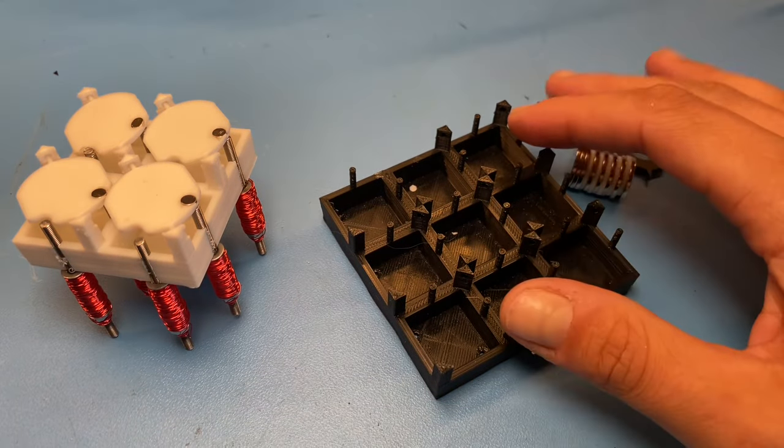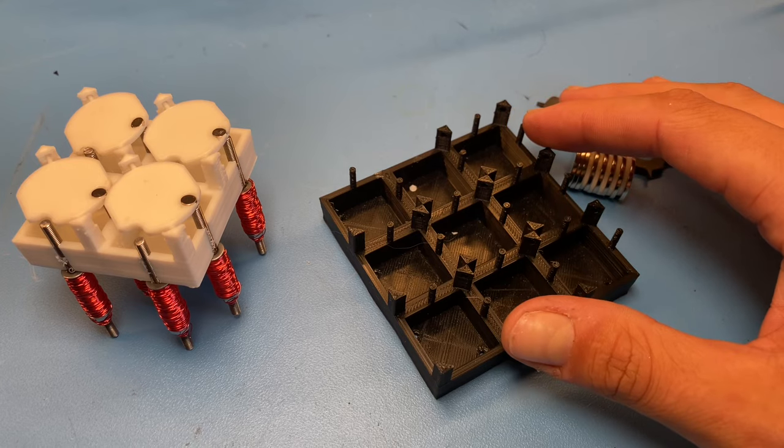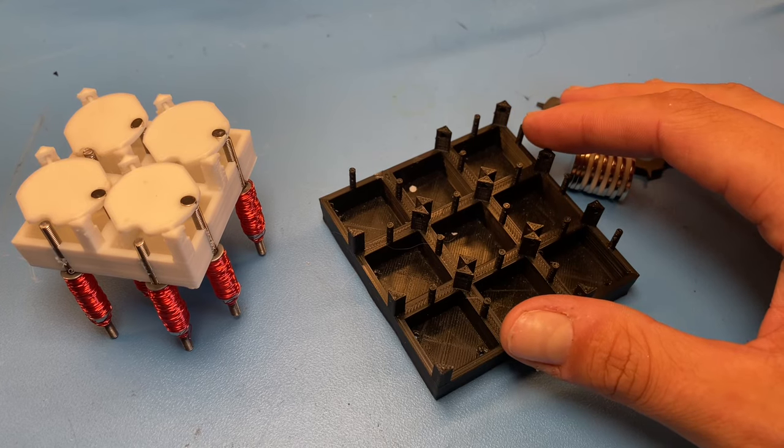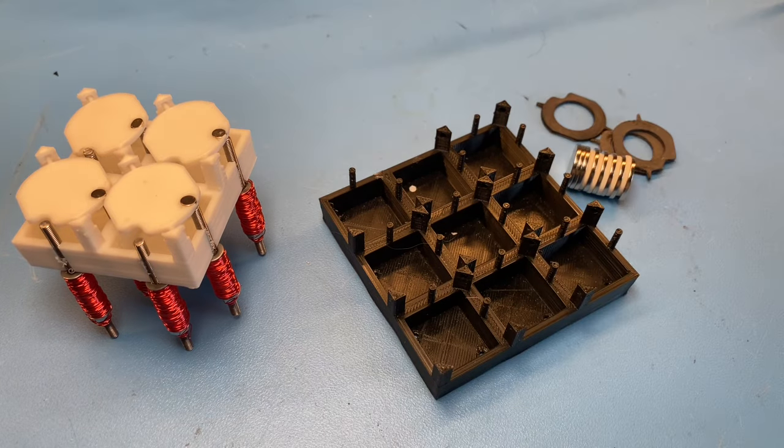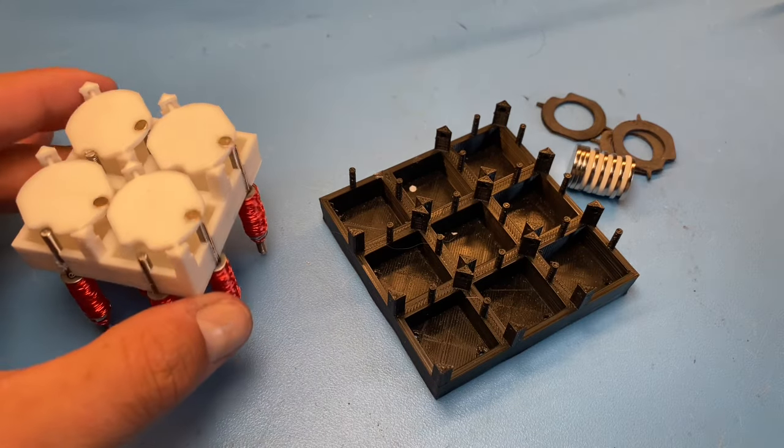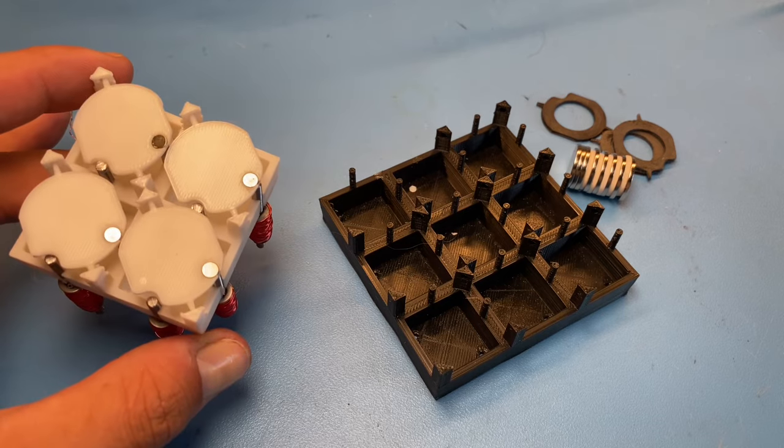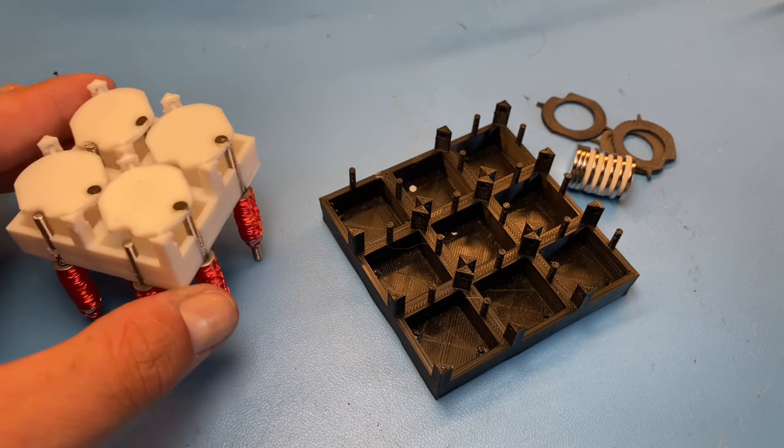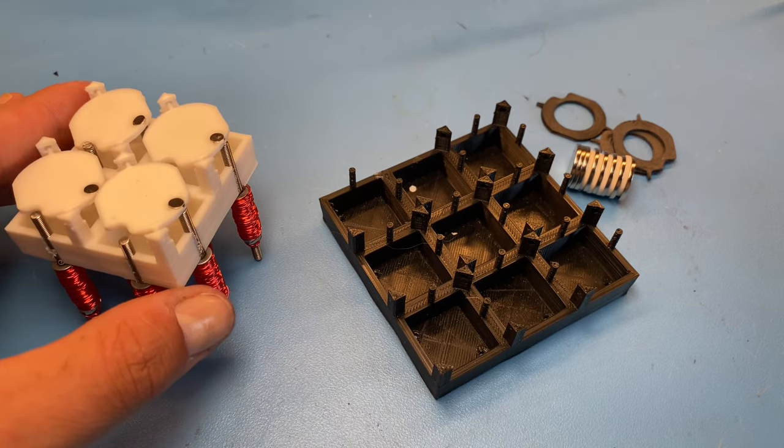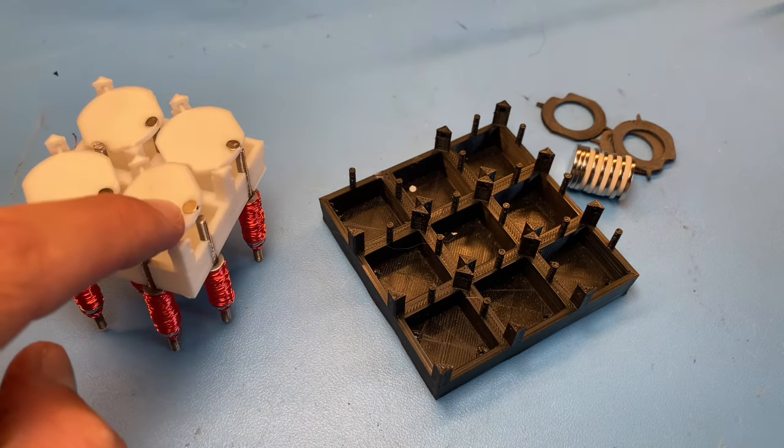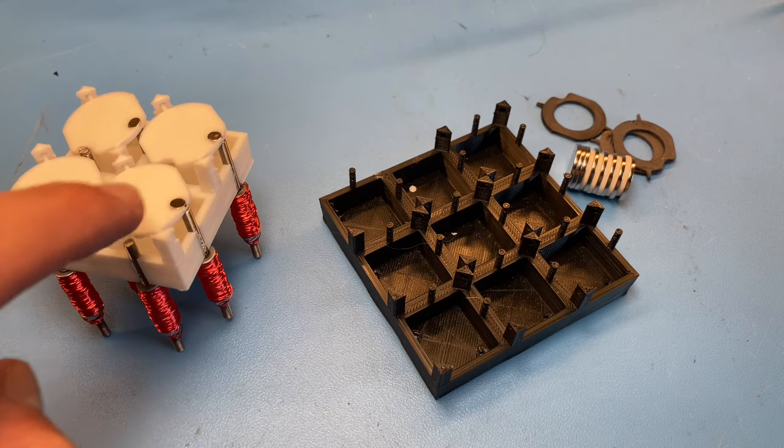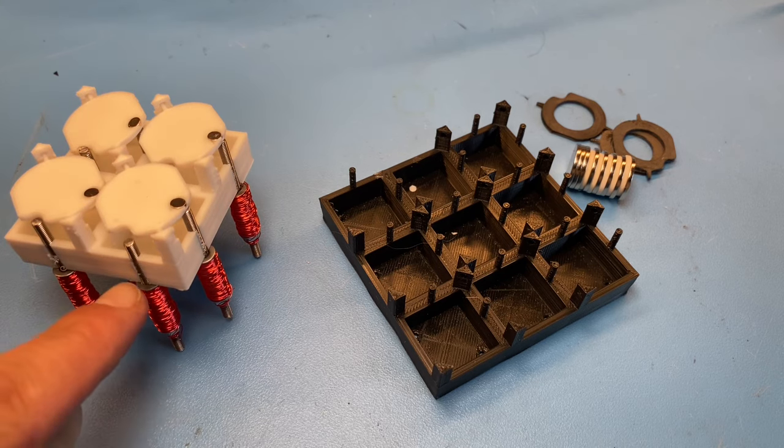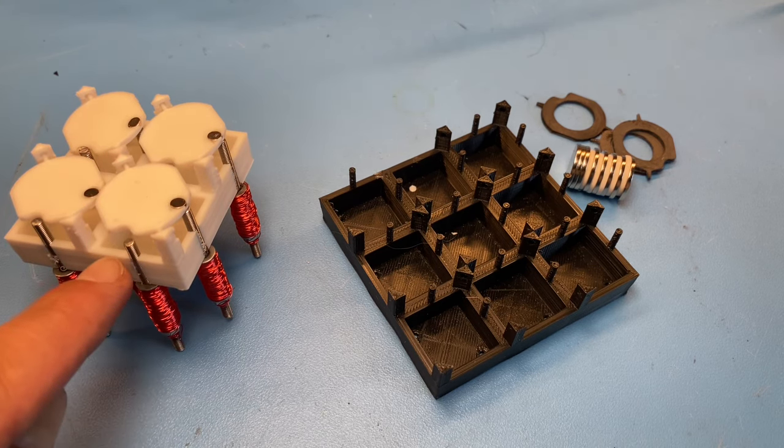Today I'm going to be talking about some design changes that I've made to the flip dot display. I'm going to be working my way up to this small four dot display that you see here. One thing you can notice is that the magnet has gotten much smaller, and we've changed the design of the electromagnets a little bit.